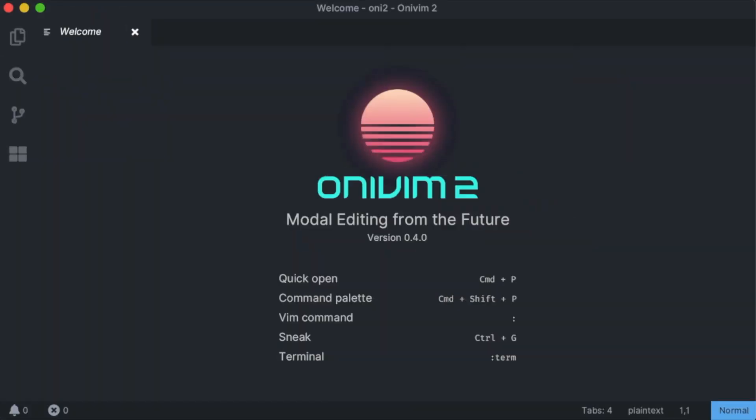Hello, welcome to our 0.4.0 update. Thanks for tuning in and checking out what's new. We've been hard at work the past few months, and there's a lot of new things to show. So let's get started.